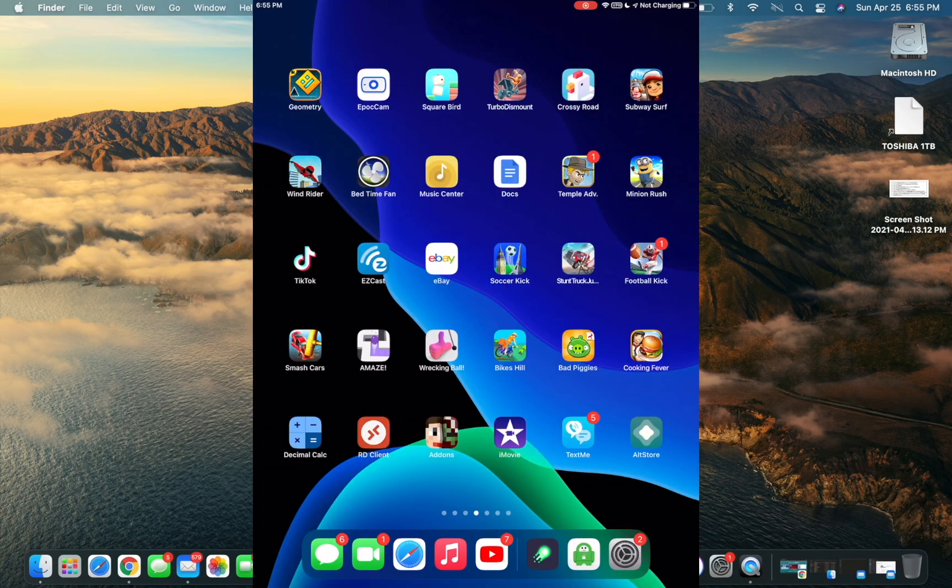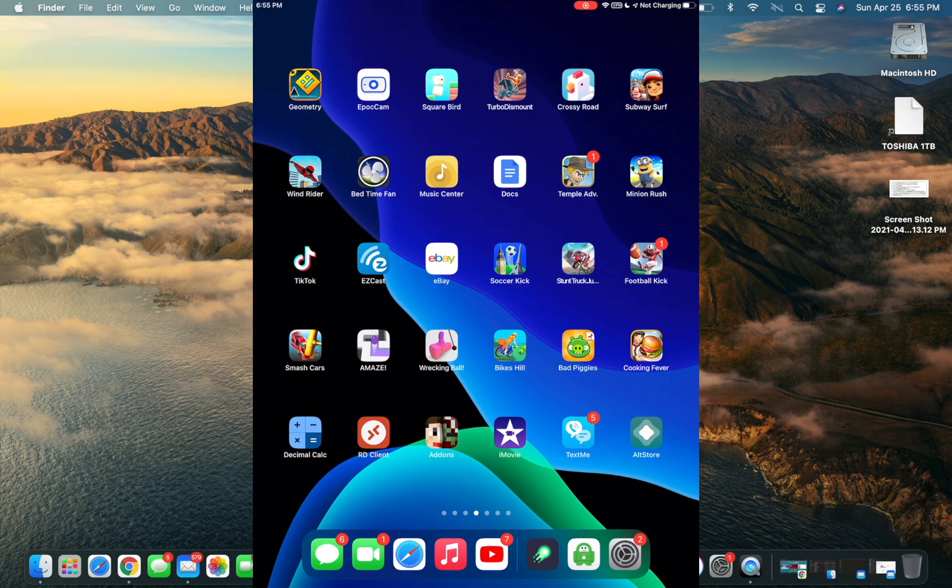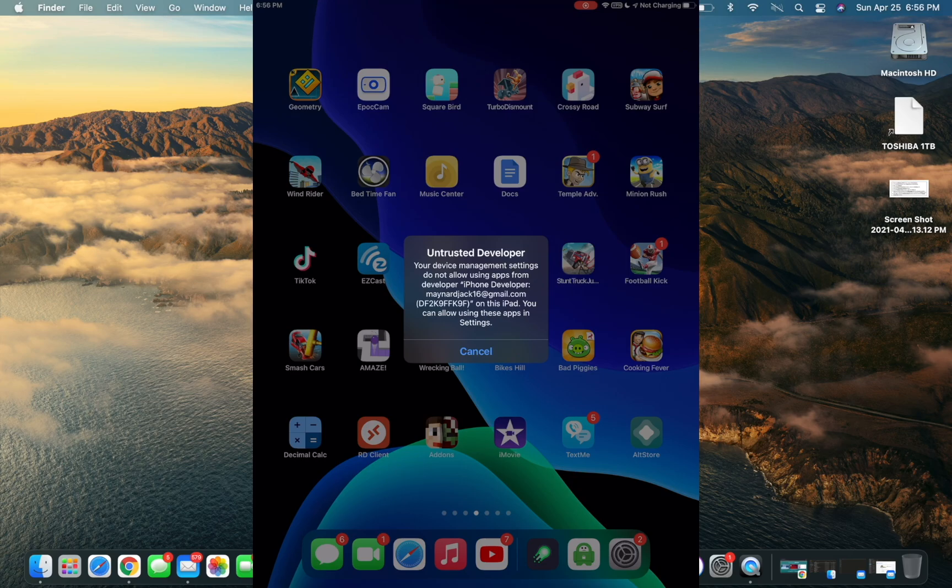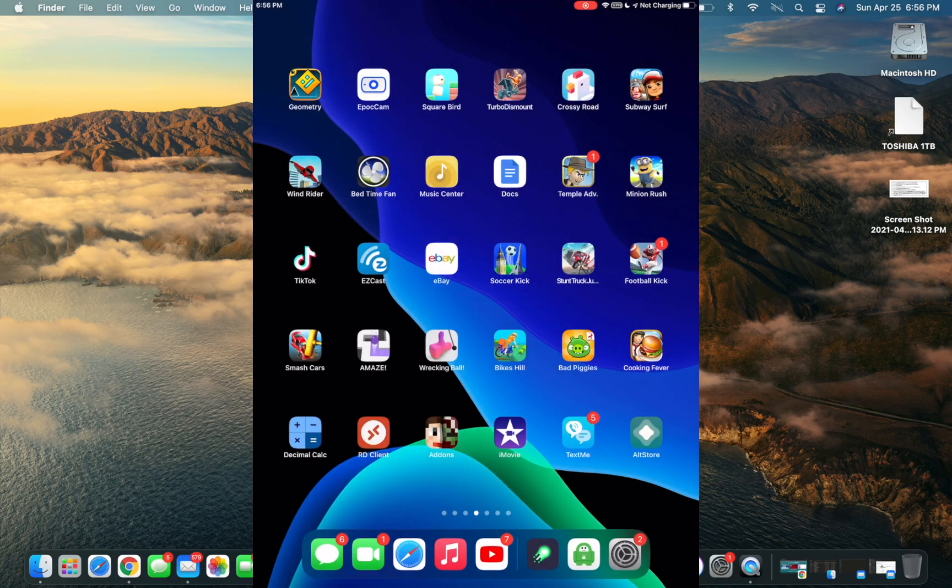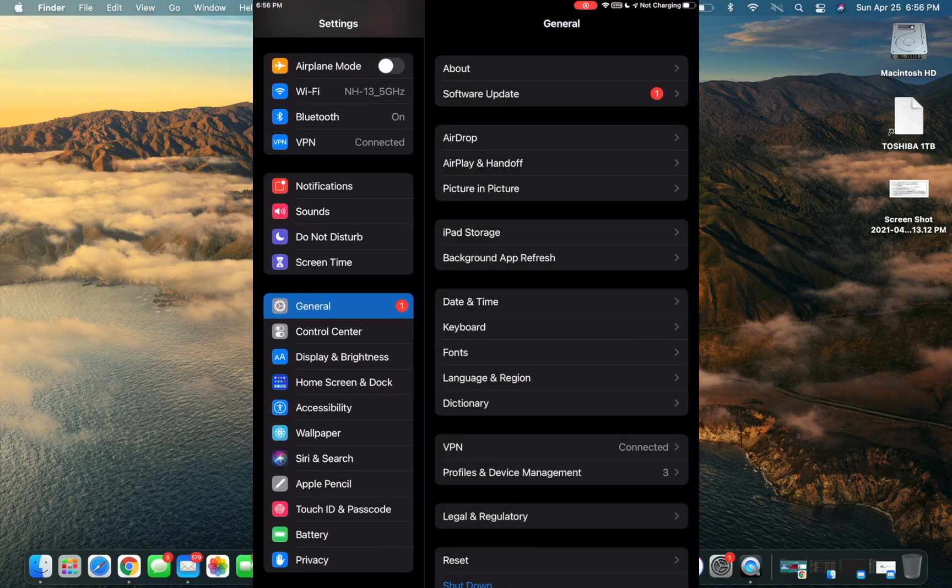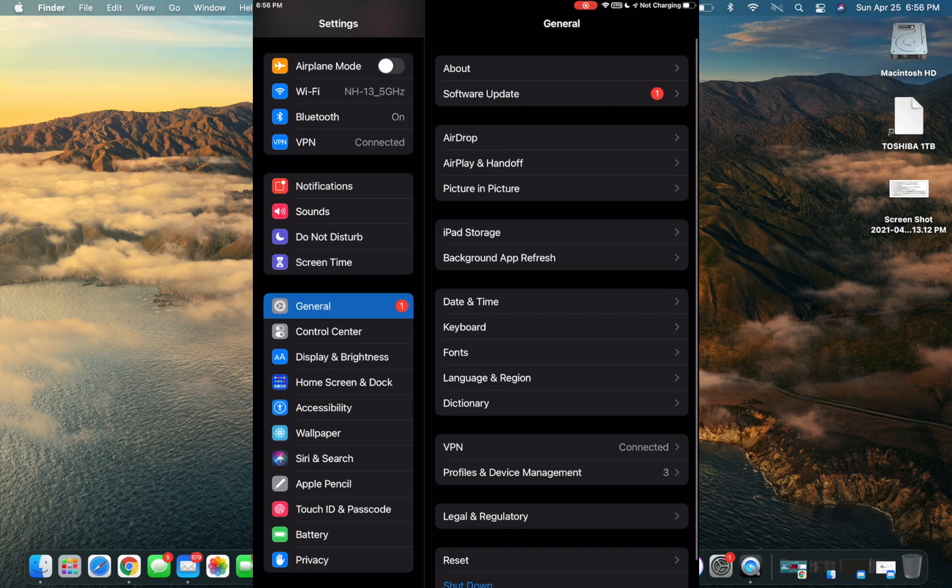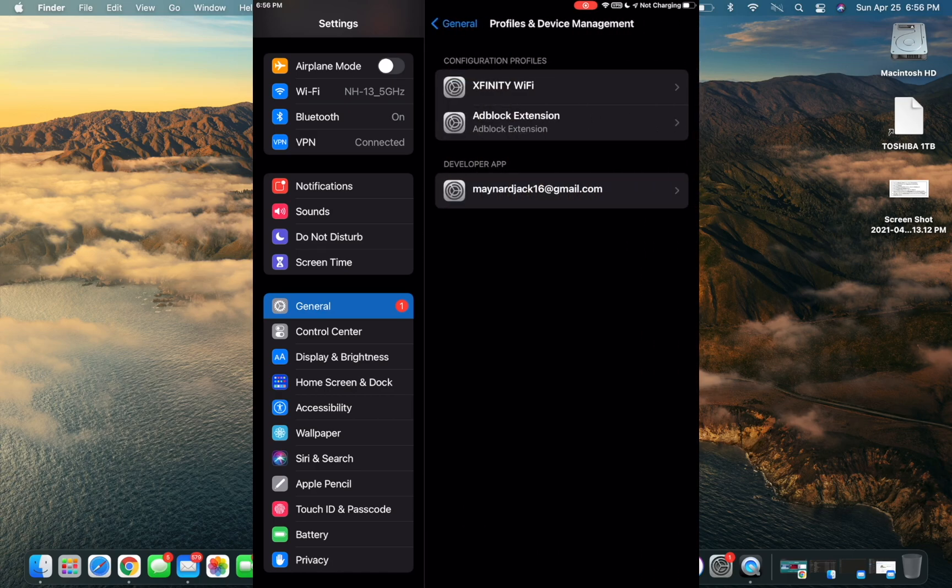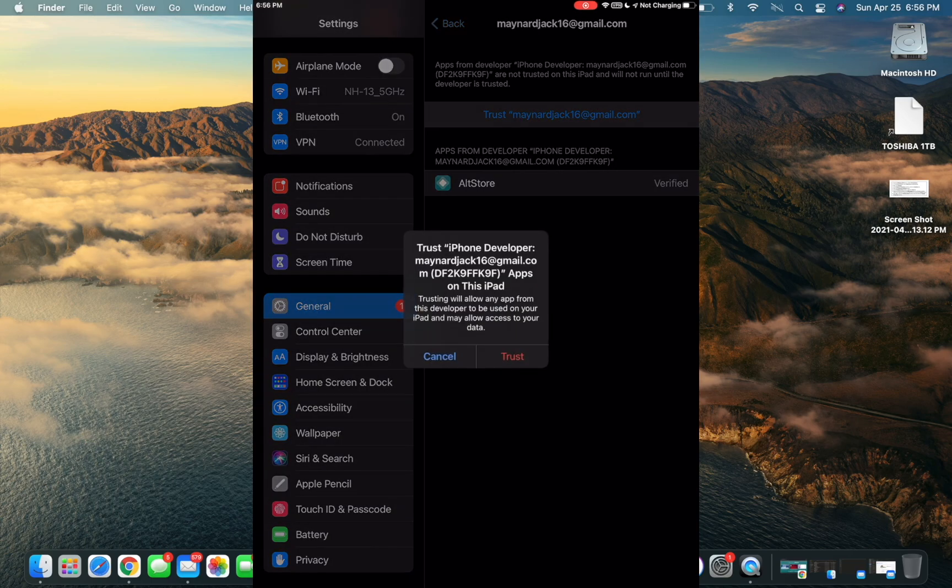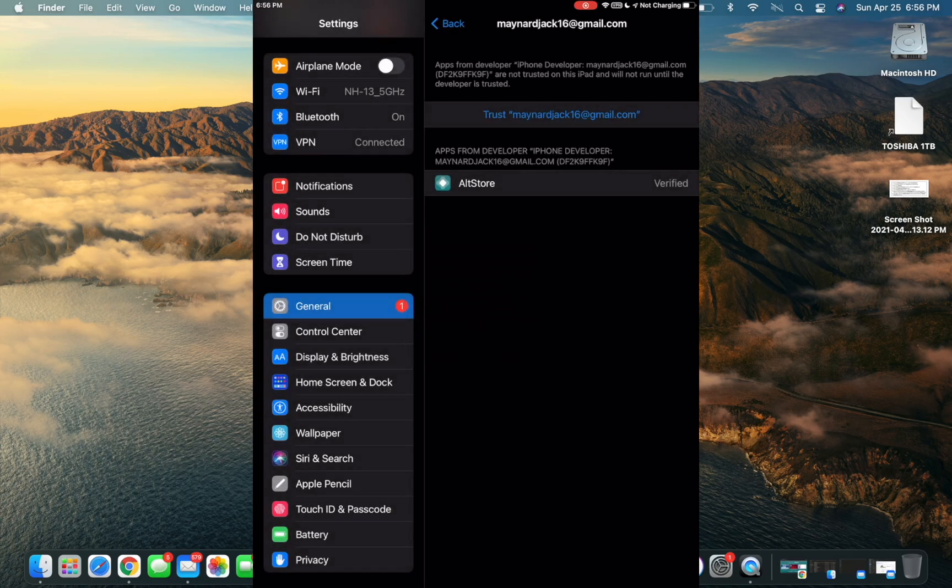Not too long after, you should see AltStore now on your iOS device. When you go to open it, you'll see something like Untrusted Developer. To fix this, click Cancel, open up Settings, go to General, go to Profiles and Device Management. Under Developer App, this will be your Apple ID. Click on that, then click on Trust and your Apple ID in quotes, and click on the red Trust button.